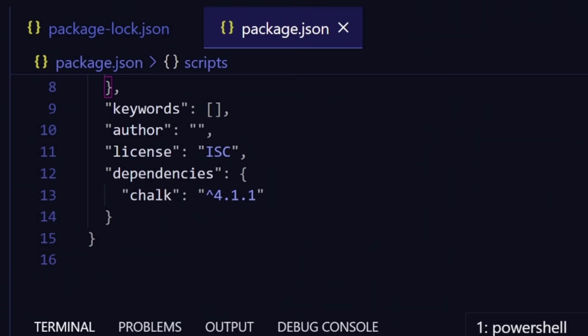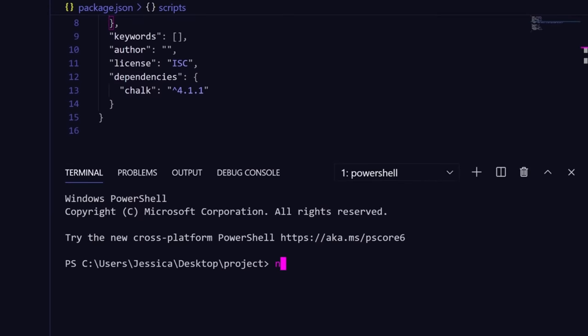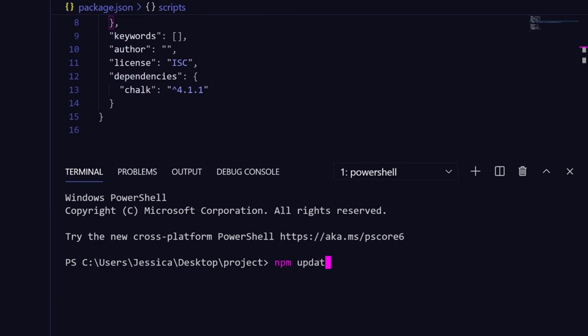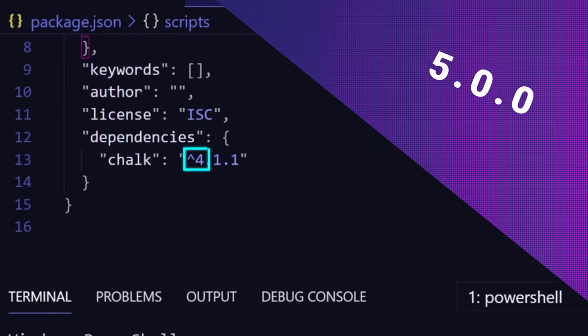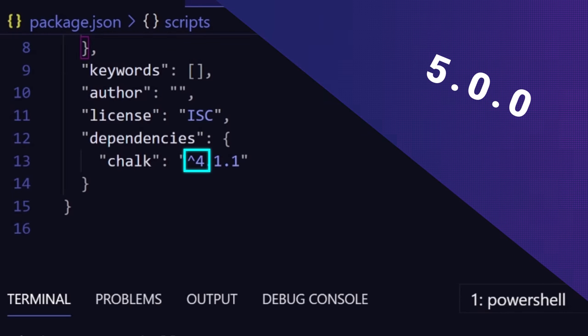This means that if a new minor or patch version of chalk gets released, if you run npm update in the project folder, you'll get that new version. However, if chalk version 5.0.0 gets released, this command won't install that version.